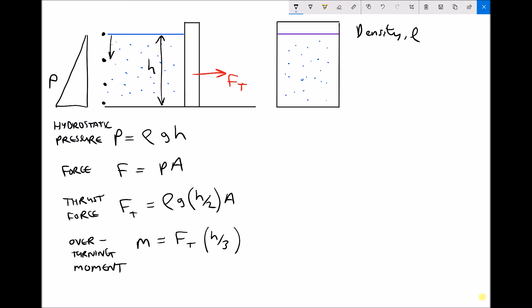The next equation is force equals pressure times area — a standard equation not limited to hydrostatic pressure. Moving to the third equation, which is more specific to this problem: the thrust force equals rho g h over 2 times A. To work out our thrust force F subscript t, we need to find the average pressure.